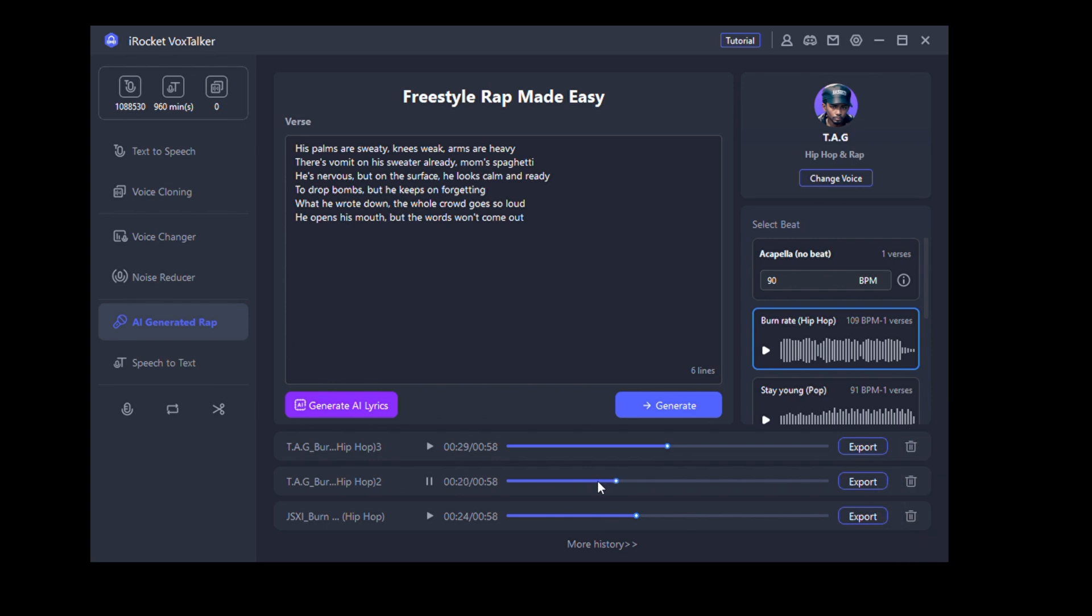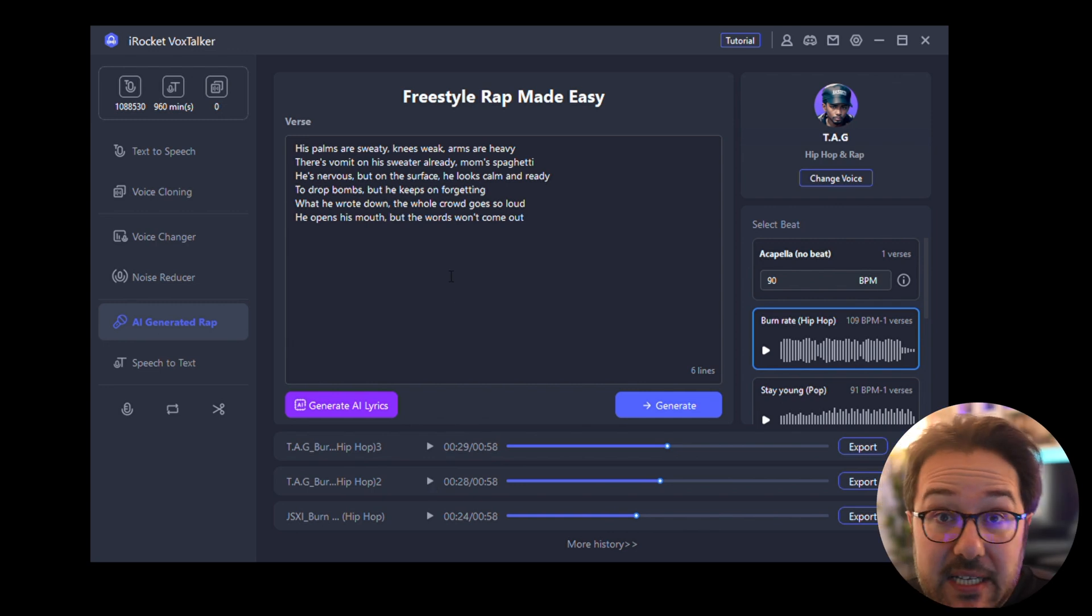'His palms are sweaty, knees weak, arms are heavy, there's vomit on his sweater already, mom's spaghetti. He's nervous but on the surface he looks calm and ready to drop bombs, but he keeps on forgetting what he wrote down.' The whole crowd goes. So that's pretty interesting.